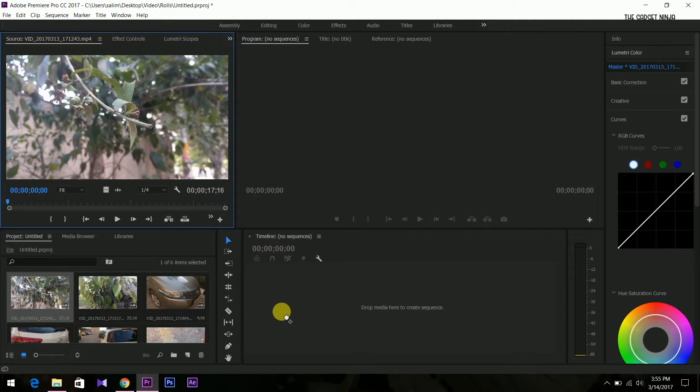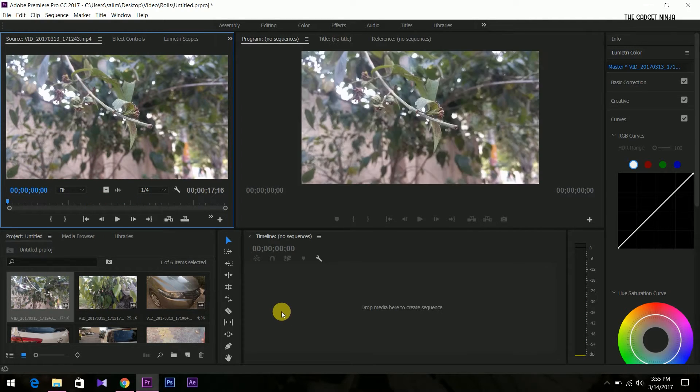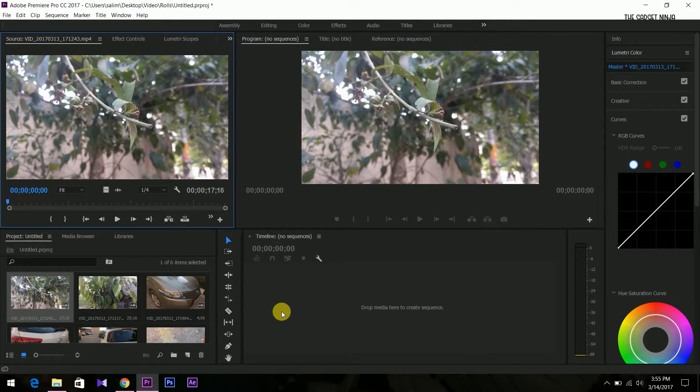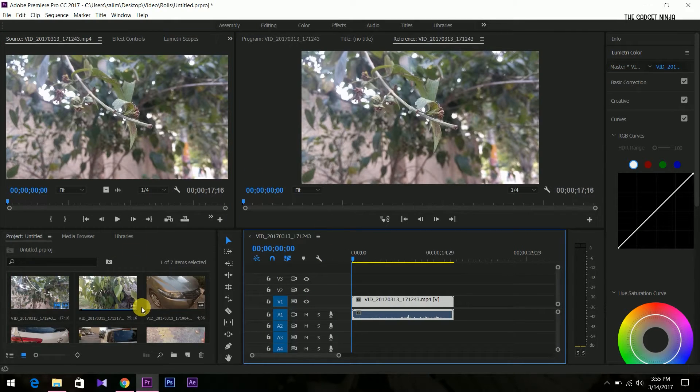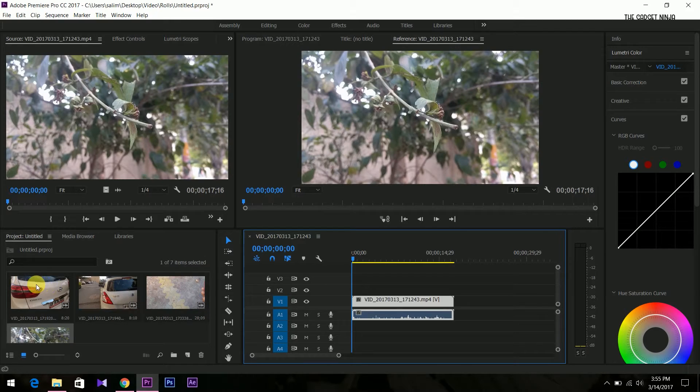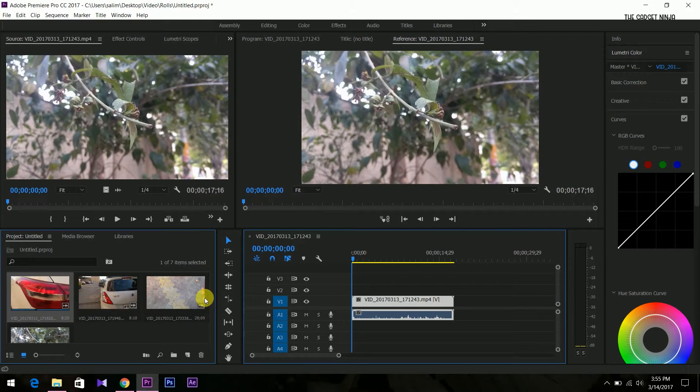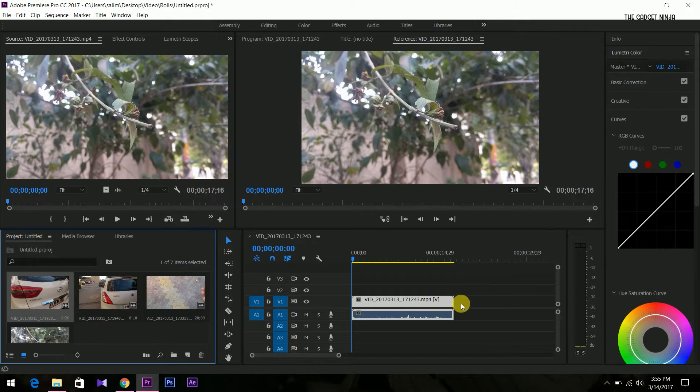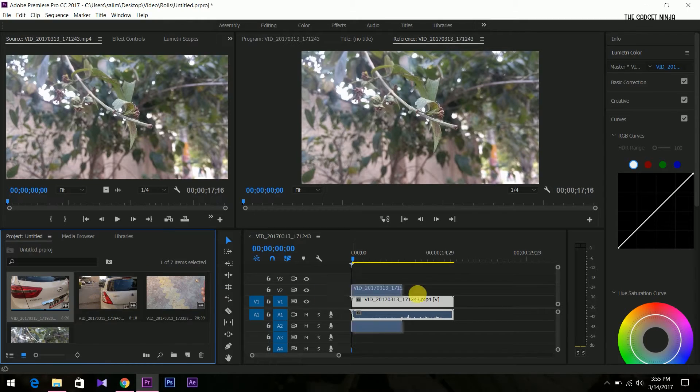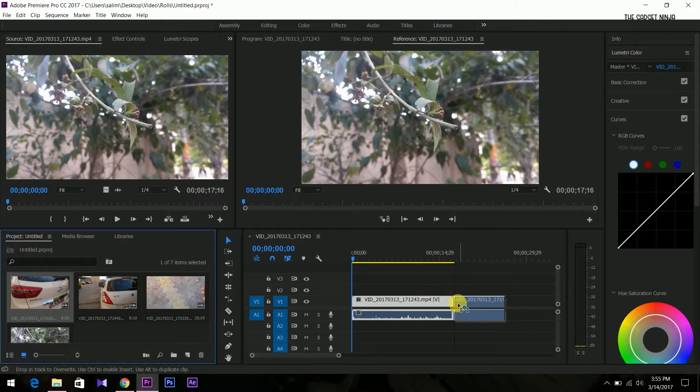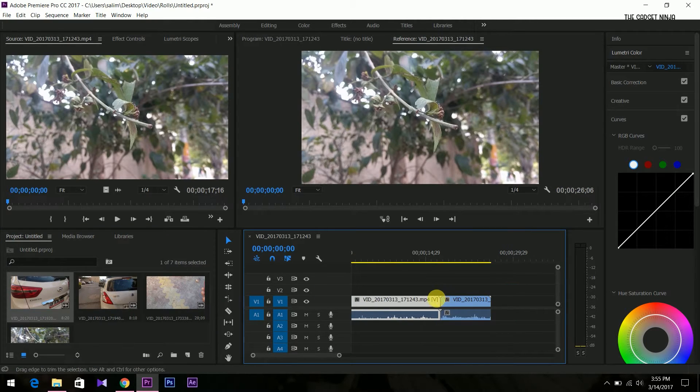Now we'll take this whole clip because they are just random shots. Take some more clips.